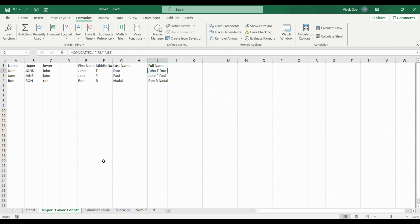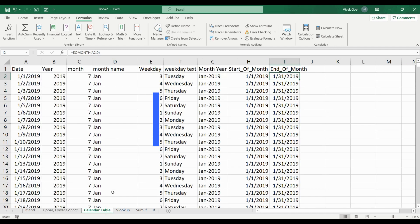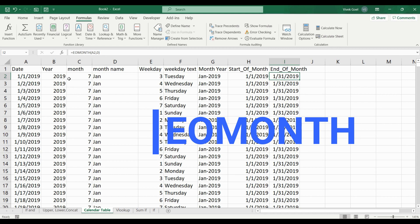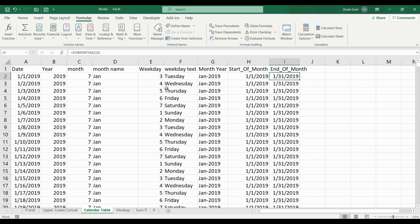We will work with interesting date functions like EOMONTH. We will create a calendar table in minutes using SEQUENCE, RANDOMBETWEEN and some other date functions. And this calendar table or I will say the enhanced version of this calendar table will be used in all data visualization and analysis tools.